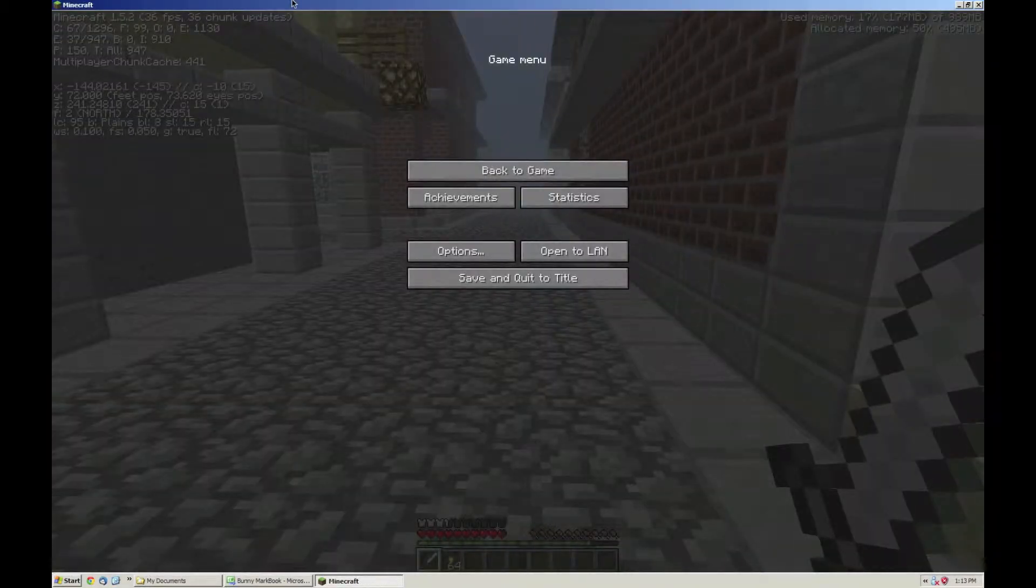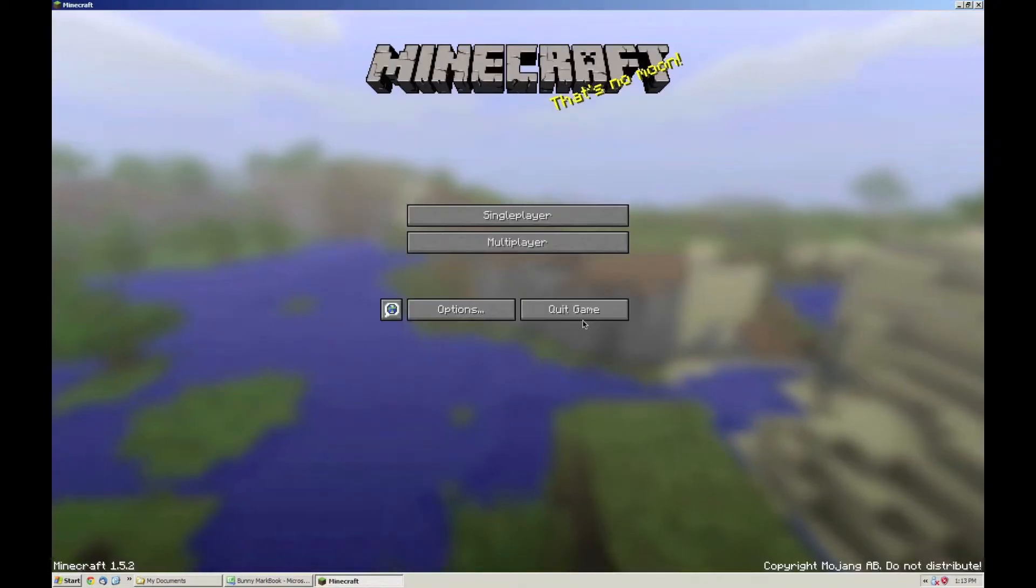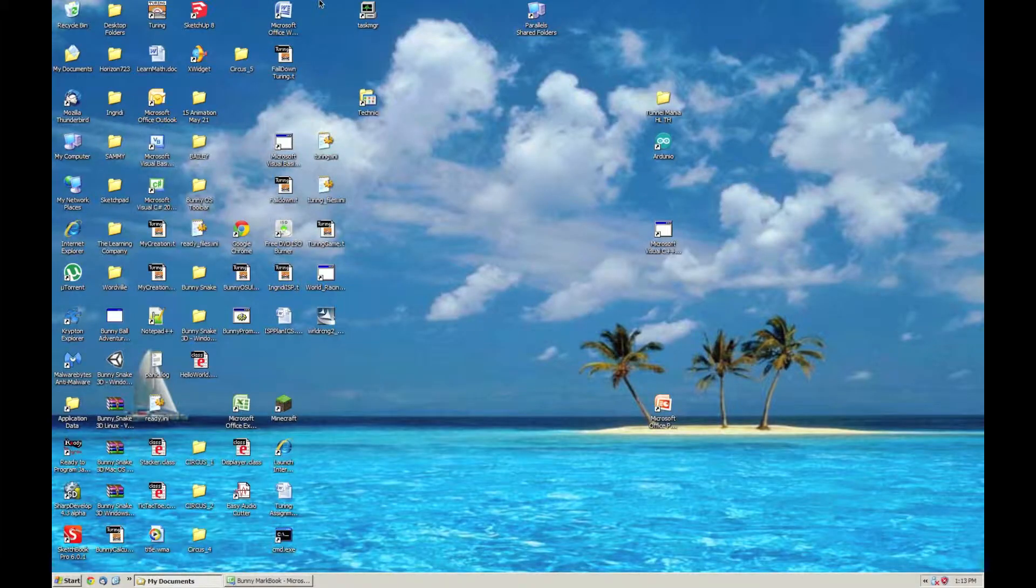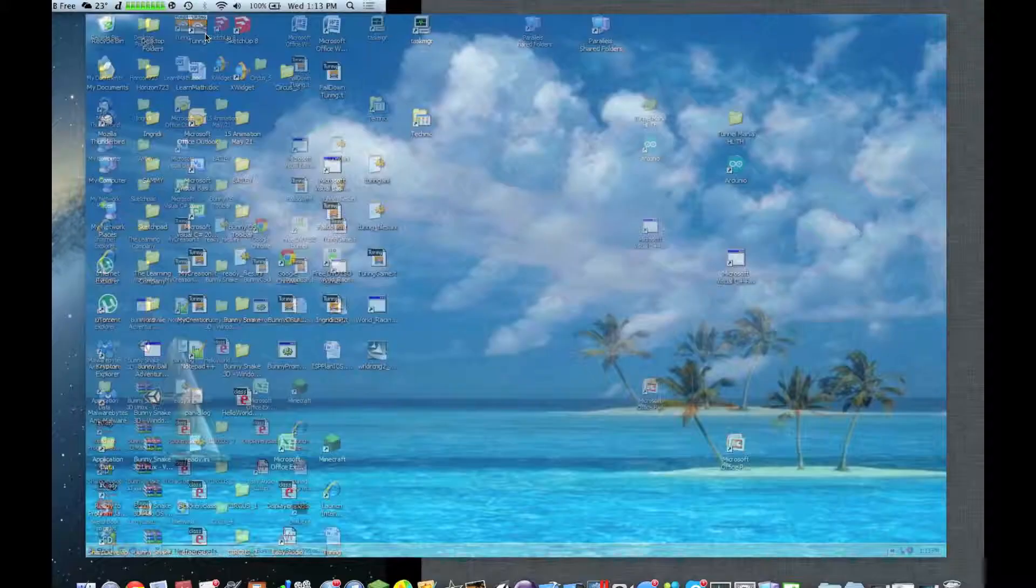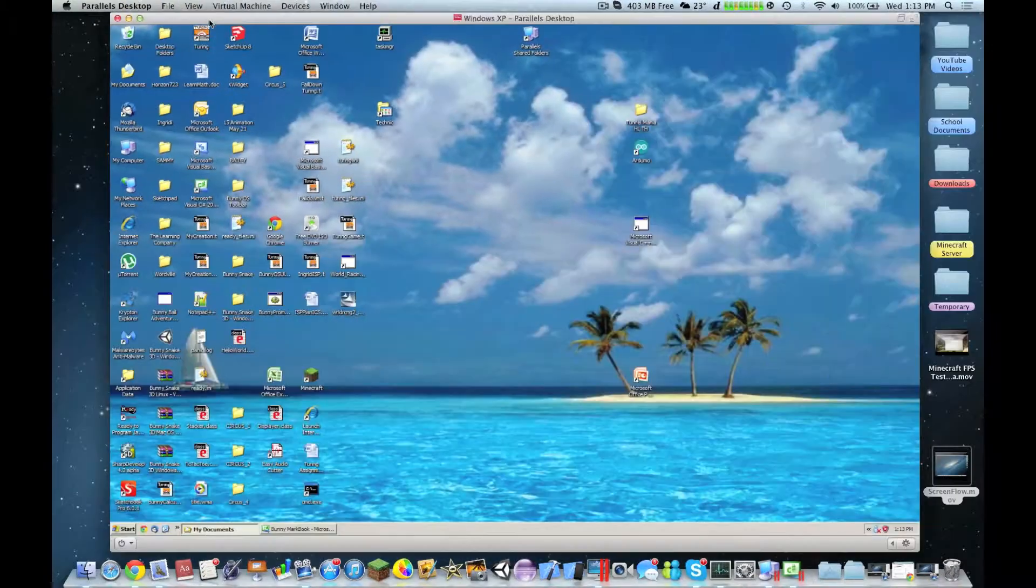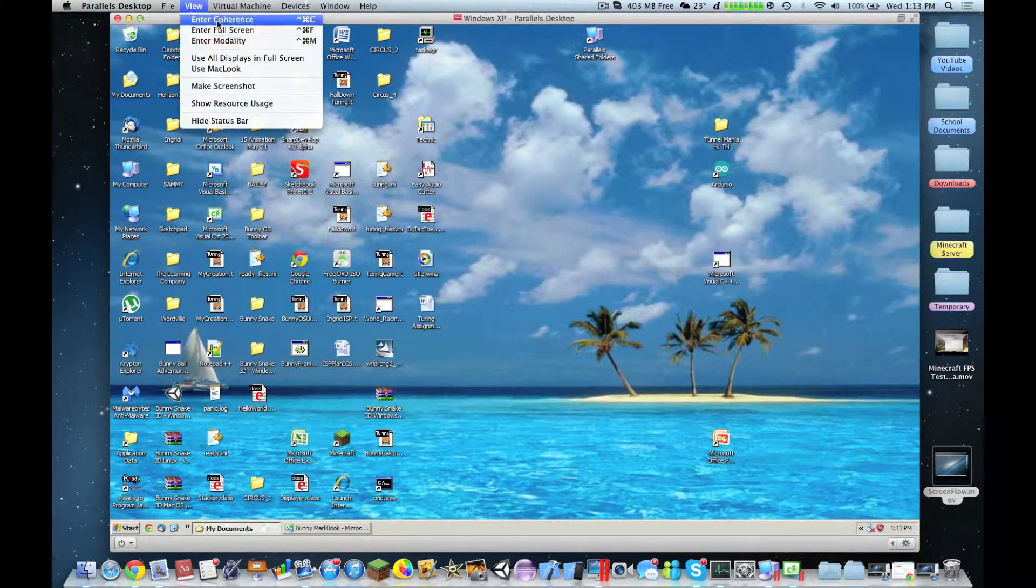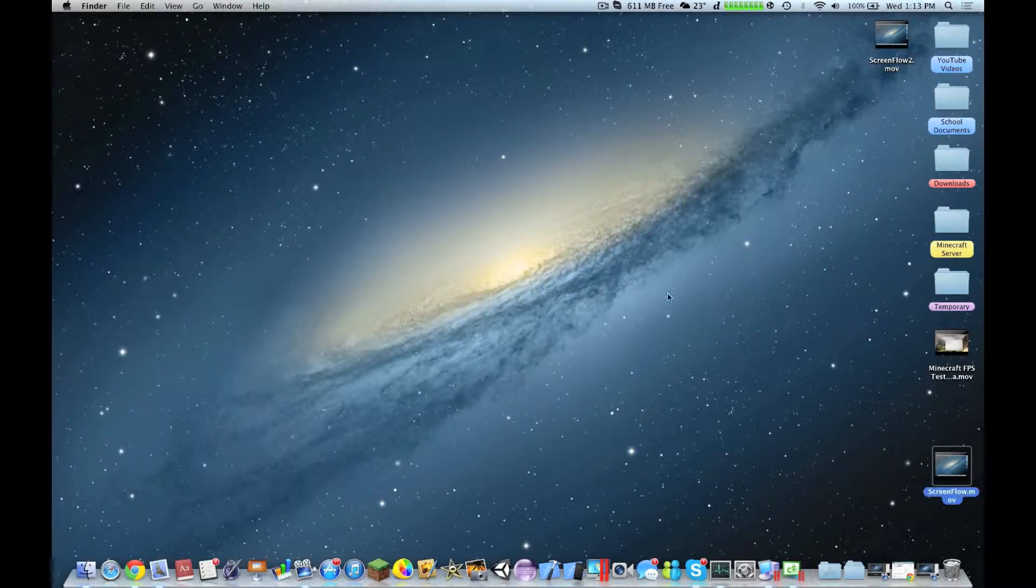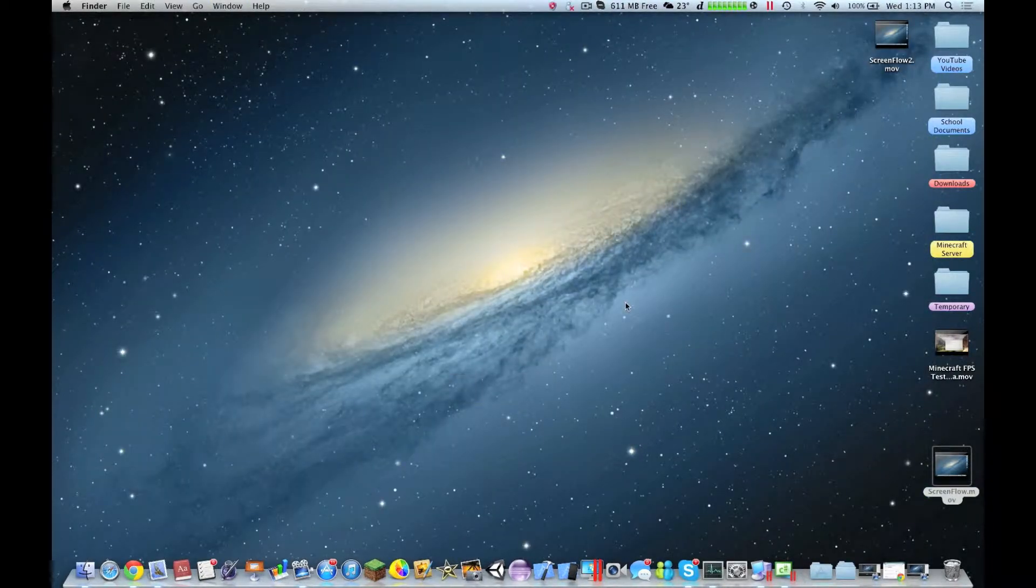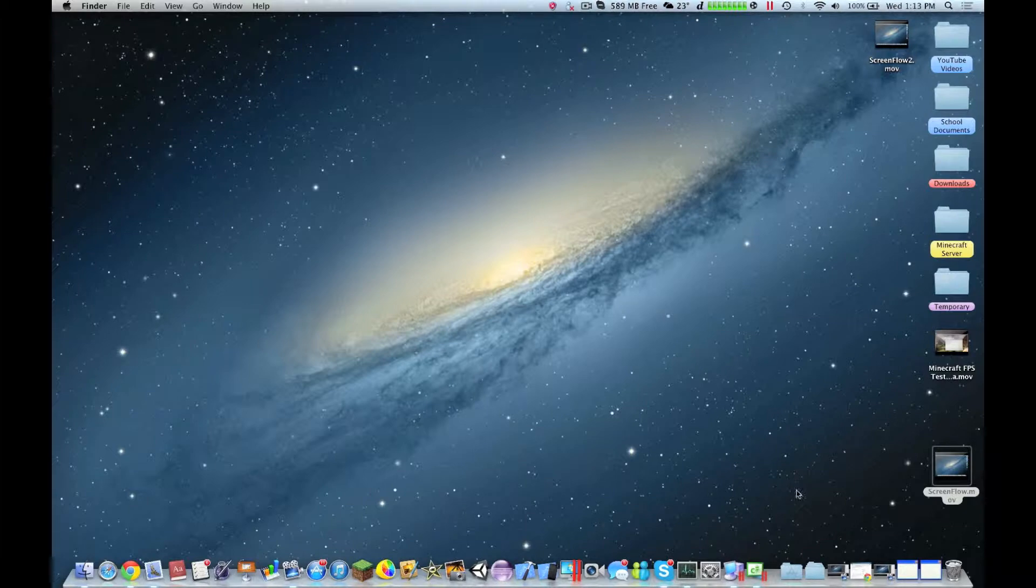So now, I'm going to show you Coherence Mode. So let's quit Minecraft. And let's try to go to Coherence, exit full screen. So now you have it like that, and enter Coherence Mode. So it's starting up in Coherence mode.